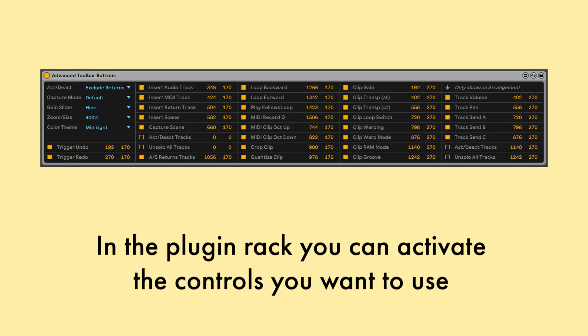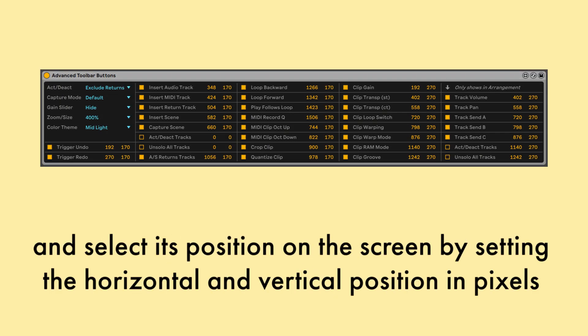In the plugin rack you can activate the controls you want to use and select its position on the screen by setting the horizontal and vertical position in pixels.